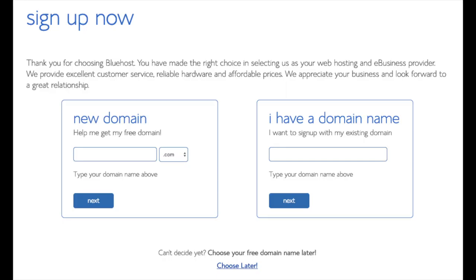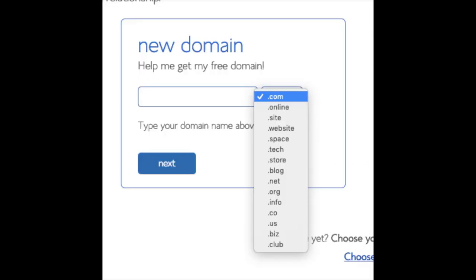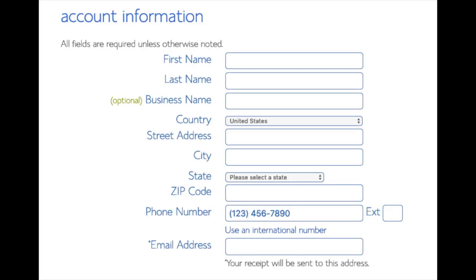We are now brought to a domain page where we can choose a domain name completely free, or if you already have a domain name you can enter it on the right. For the new domain you can select if you want it to be a .com, .net, .org, etc. .com is the most popular domain extension, so I'd recommend going with a .com if you can. I am going to type in a domain here and click the Next button. You are now brought to a Create Your Account page where you will input your information.